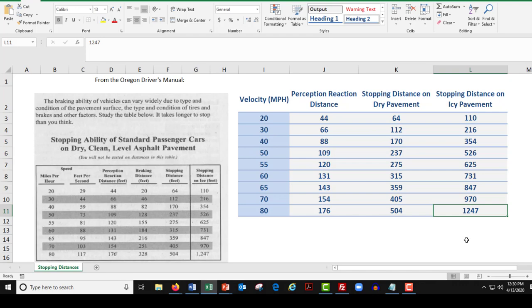So we've got our data table filled in. In the next video, we're going to create scatter plots of all these things and chat about what those are.